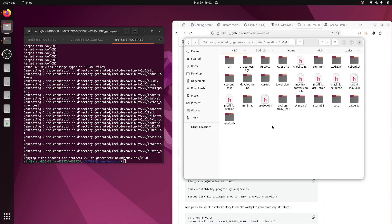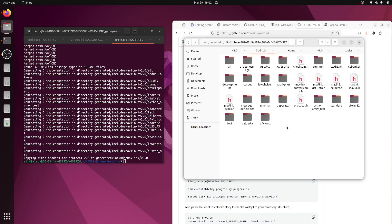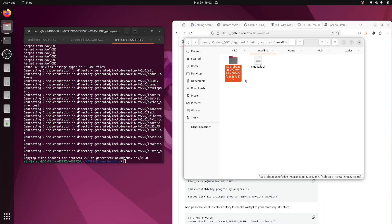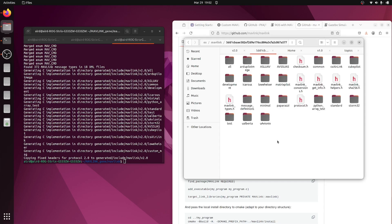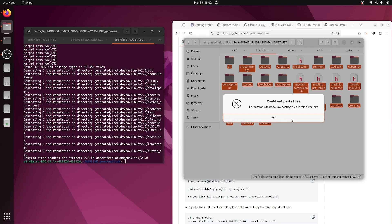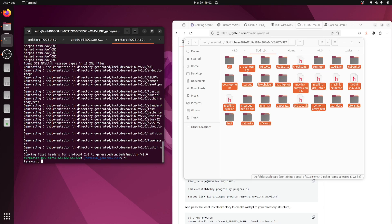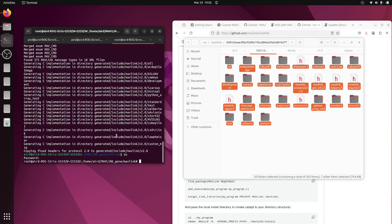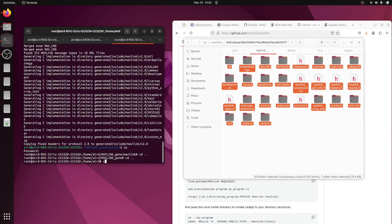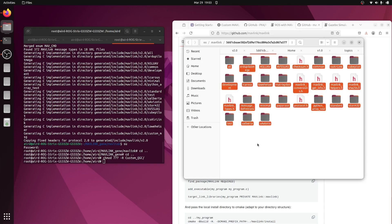Inside this mavlink_gen folder, whatever libraries we generated — let's copy them and replace the files inside the custom QGC mavlink folder. We don't have permission here, so let's allot permission using superuser. I'll go outside this folder and give permission to our custom QGC folder and all subfolders. Now we can replace all the files.